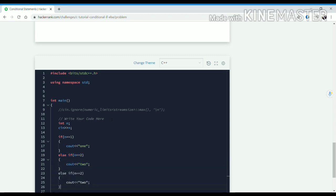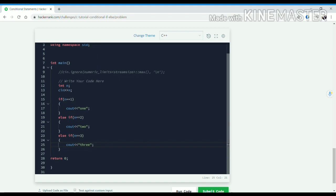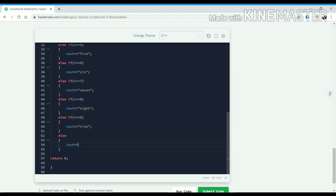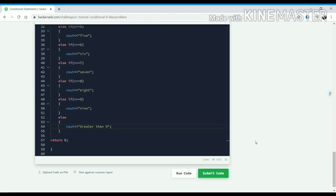Else if n equals 3, then we will print "three", and so on till 9. And if all the conditions are false — that is, the number is greater than 9 — then we have to print "greater than 9". Okay, so let's try to run our code.